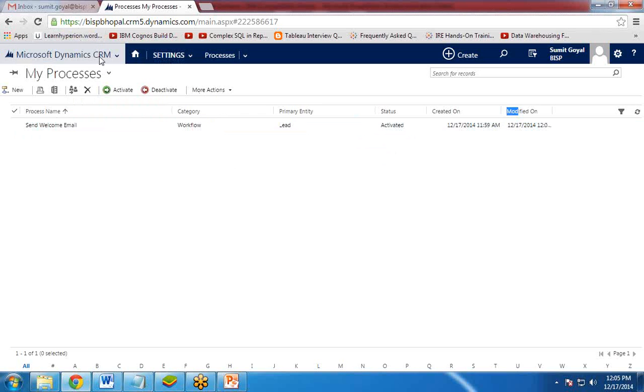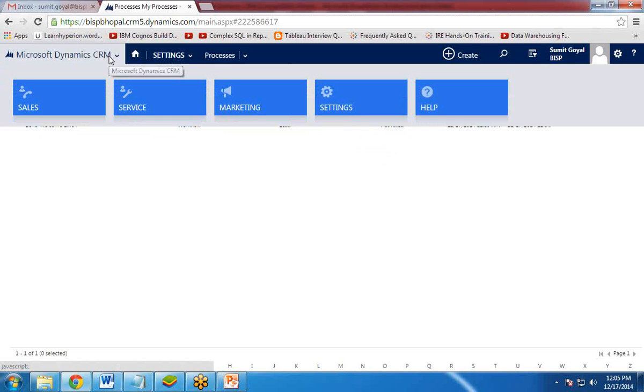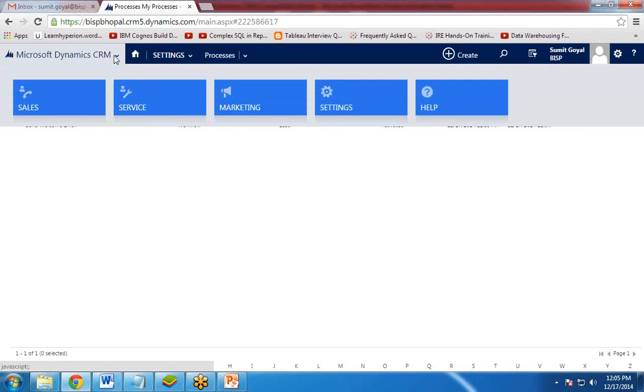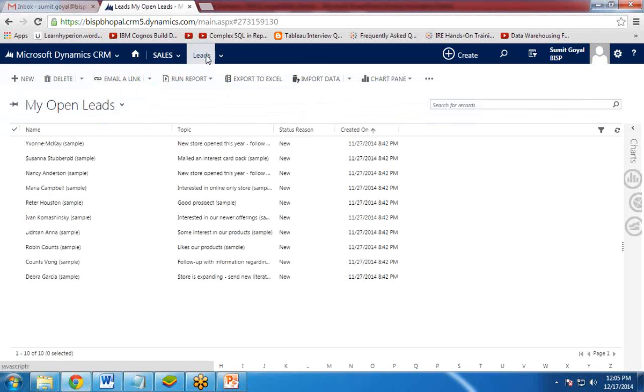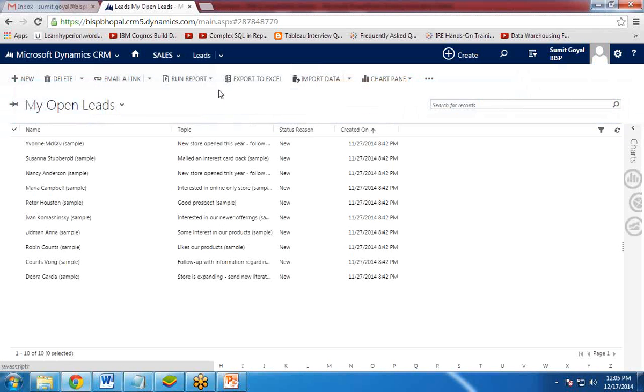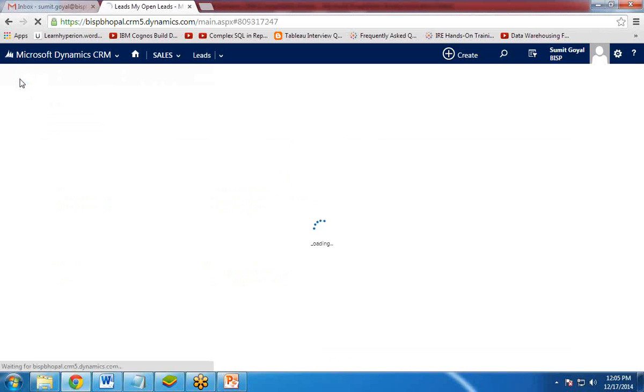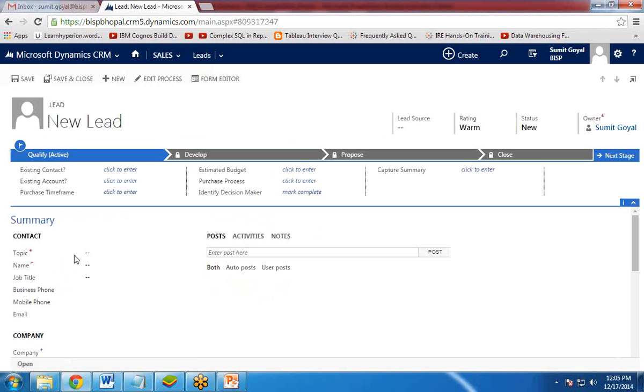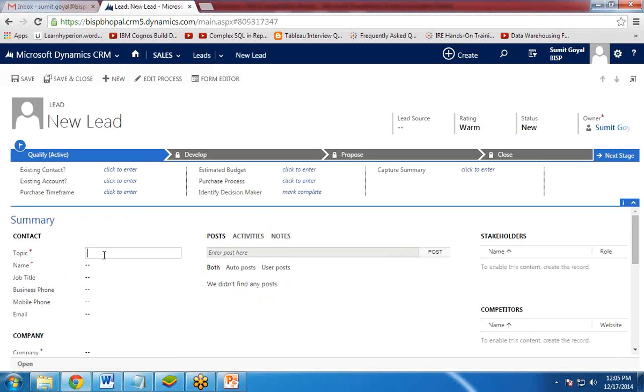Let's move on. Let's go and check whether it is working or not. So I am going to create a new lead. So I click on this Microsoft Dynamics CRM icon. Click on sales. In sales, click on leads. And now I am going to create a new lead. So I click on new lead. And create a new lead.